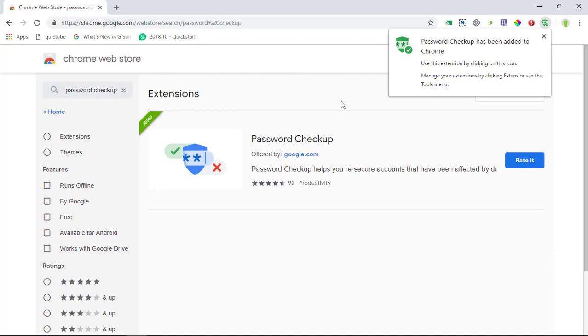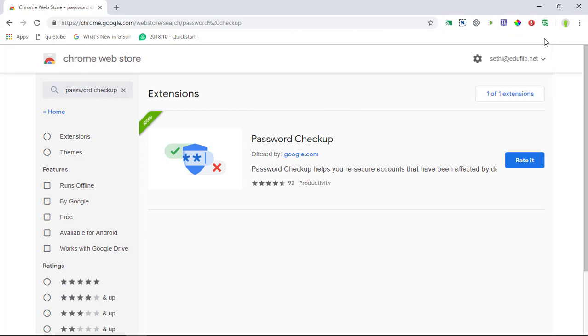So that means that it's not only checking your password and your username, it is actually looking for the combination of a username and a password. Now Google has done that to make it super easy to use.